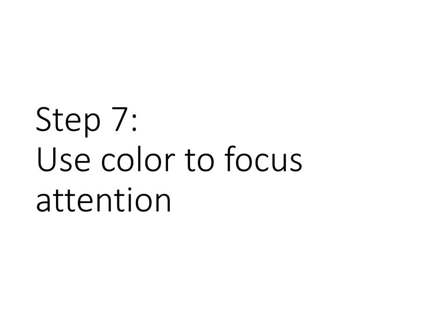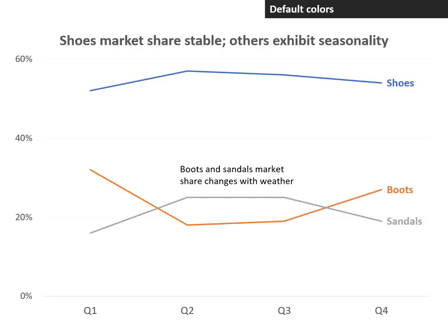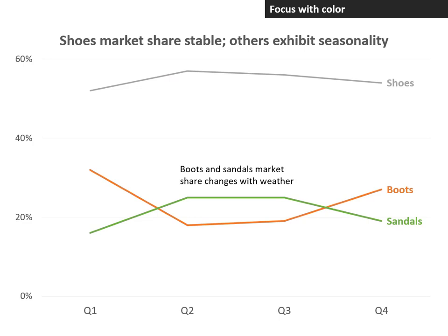Step seven: use color to focus attention. By default, each line is shown based on the color scheme in PowerPoint. We want to be deliberate about our choice of colors. We want to use colors for the trends that we want the audience to focus on and use a muted gray for the other lines that we still want to be there but don't want to be the focus of the audience.